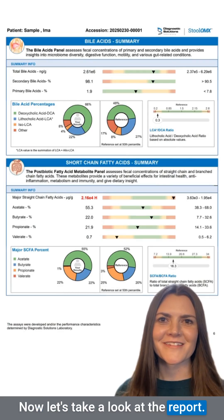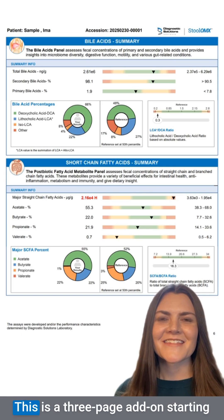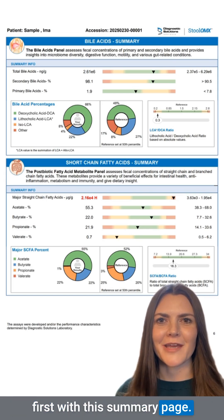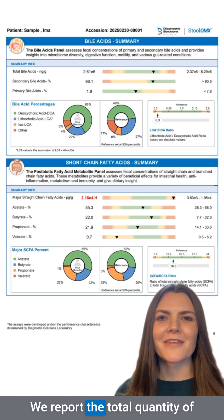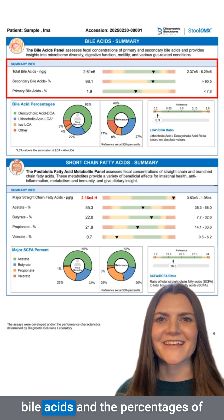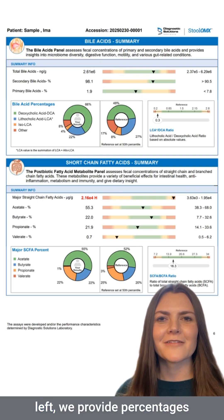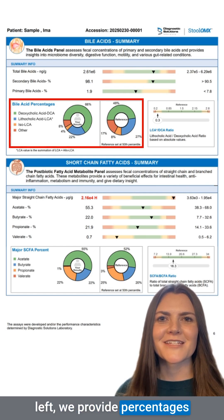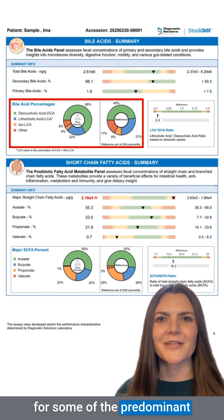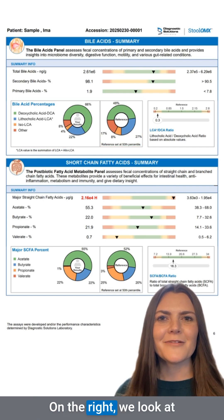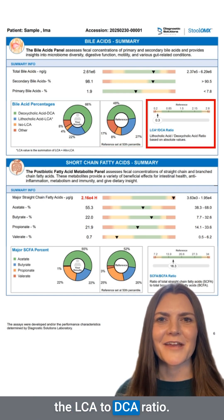This is a three-page add-on, starting first with this summary page. We report the total quantity of bile acids and the percentages of secondary and primary bile acids. In the donut chart on the left, we provide percentages for some of the predominant secondary bile acids. On the right, we look at the LCA to DCA ratio.